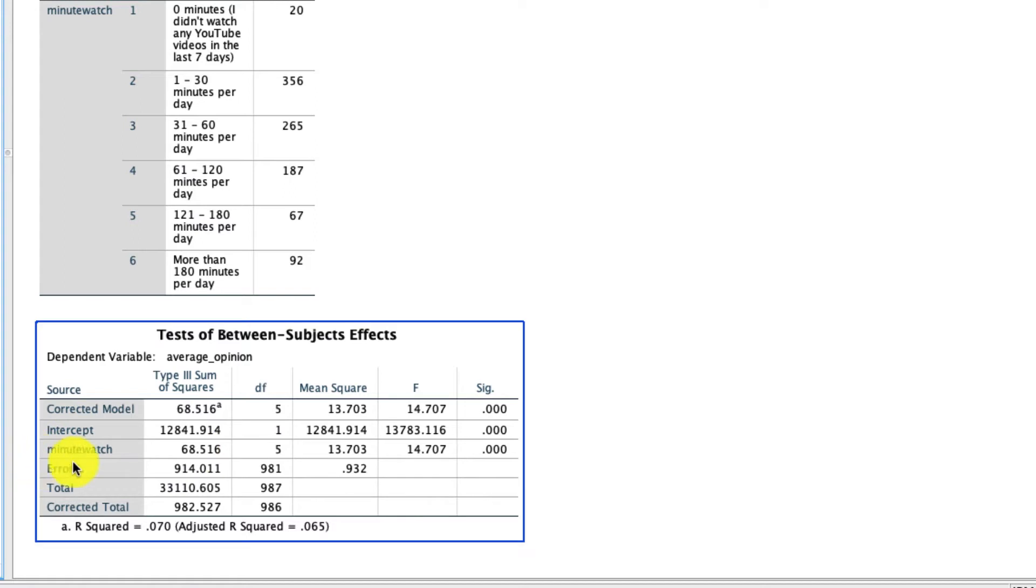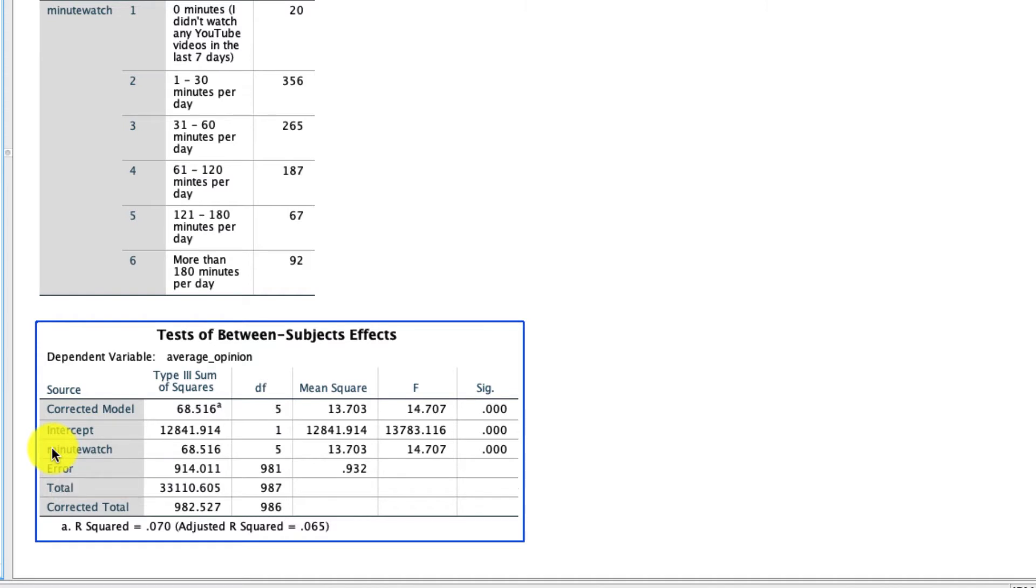And I really want to just highlight the things you should be paying attention to in this result. The first is, whatever your independent variable is, whatever your predictor variable is, will always be named right here. If you have multiple predictor variables, they will all be named there. If you have interactions, they will all be named there. In our case, we only have one variable, so we see it here, minutes watched.